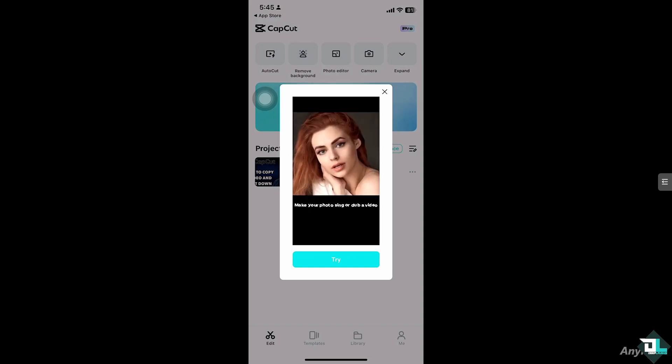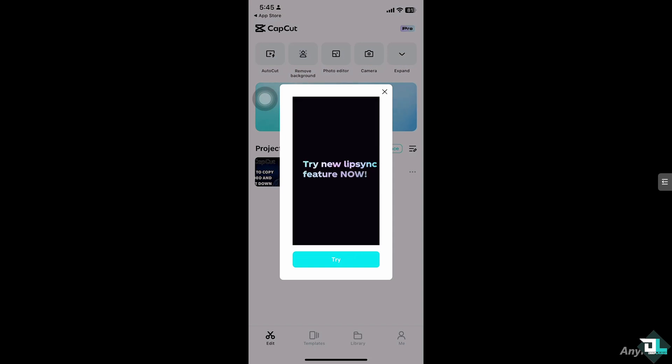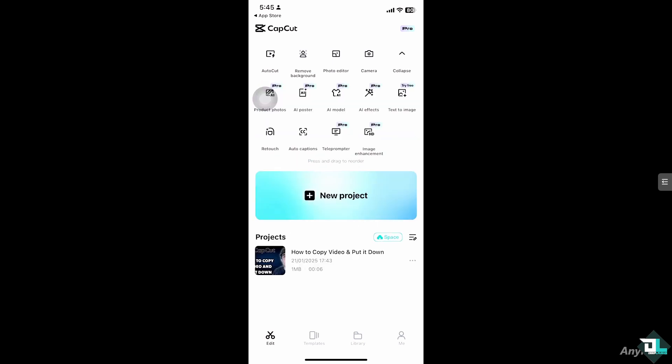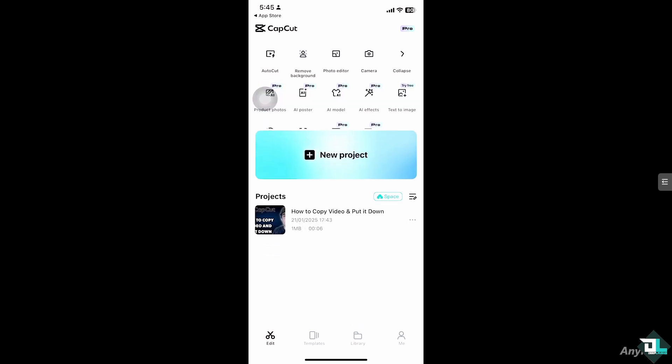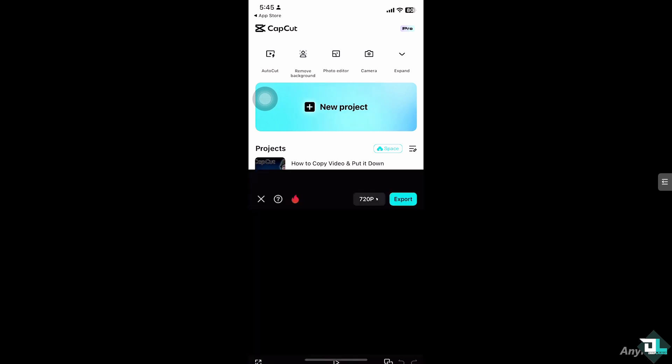So first off, open the CapCut app on your mobile device and go to the project that you are working on. If you don't have any project, just click on new project to begin your work. But in my case I already have a project in place, so I'm gonna click on it to begin editing.